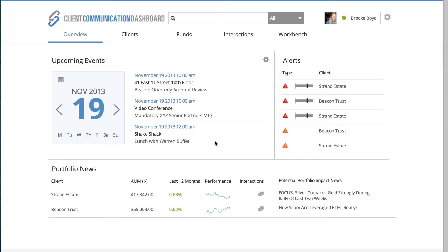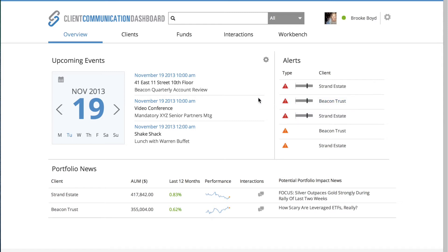The first thing that I'm going to check is what do I have coming up for today so that I can prepare. And immediately it jumps out that I have a meeting with Beacon Trust. Now over on the right hand side is my alerts panel, which tells me what's going on with my clients that I need to be aware of right away.